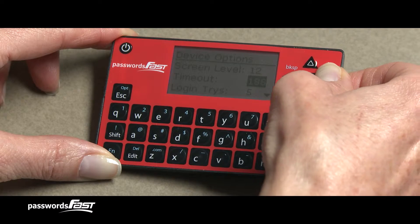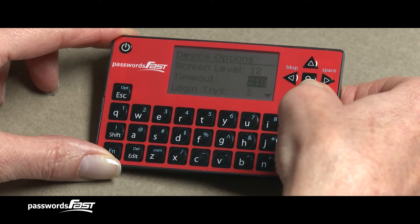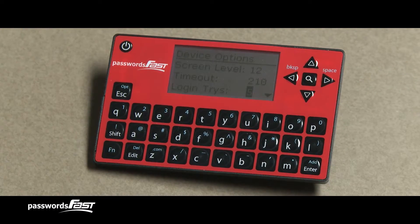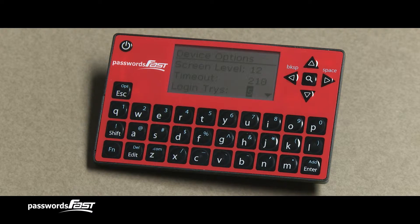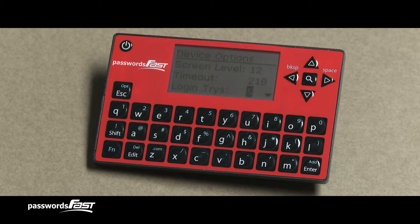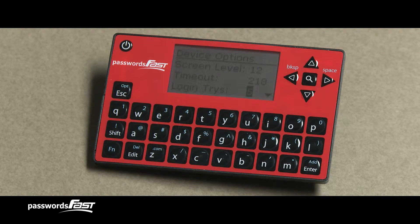The third option is number of login tries. This sets the number of times you can incorrectly enter the master password to get into your Passwords Fast without an error message. The default setting is 5. If you put in the wrong master password five times in a row, it will display "too many failed logins," turning the device off for 15 seconds, then automatically turning the device off. You can then turn your Passwords Fast back on and try again.